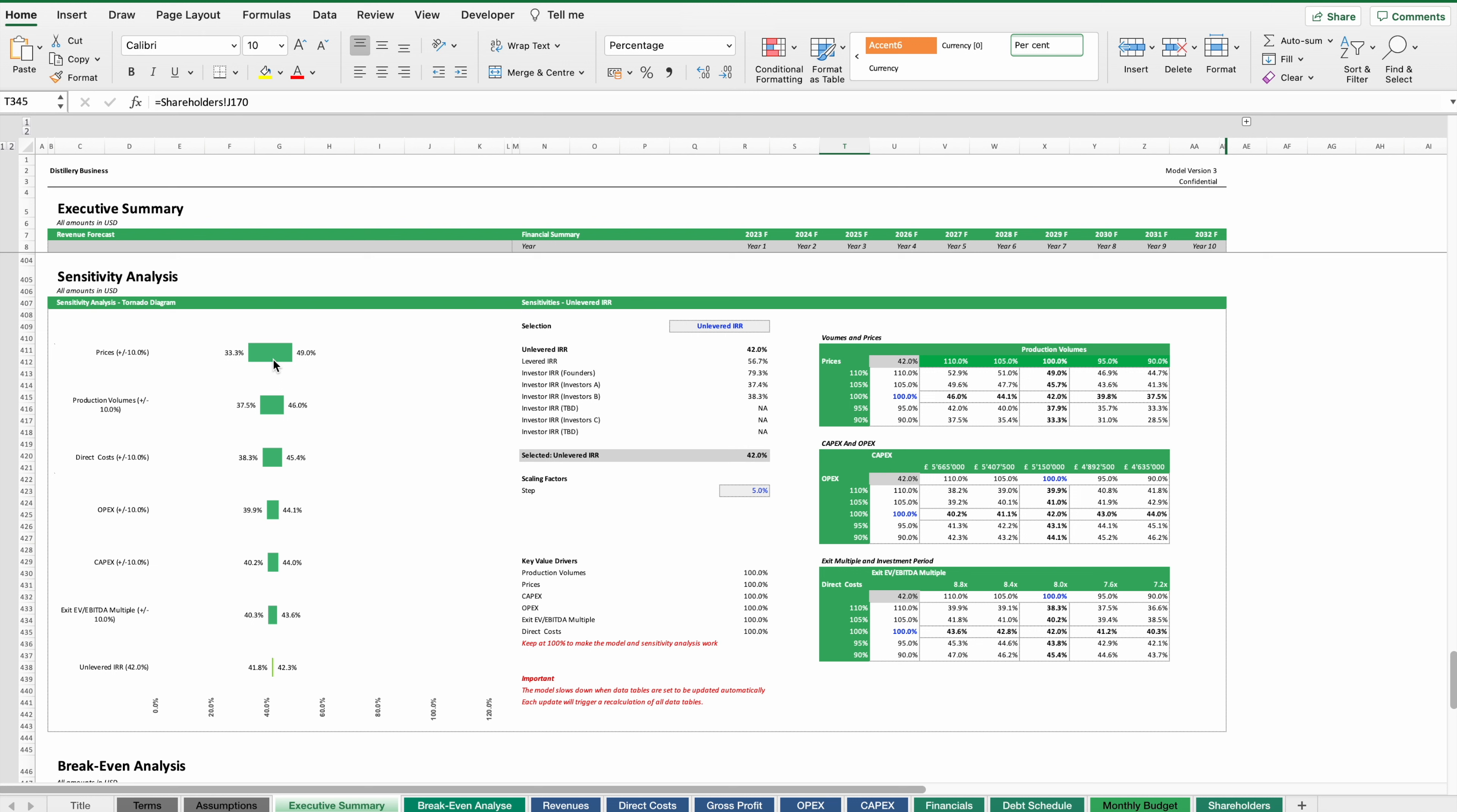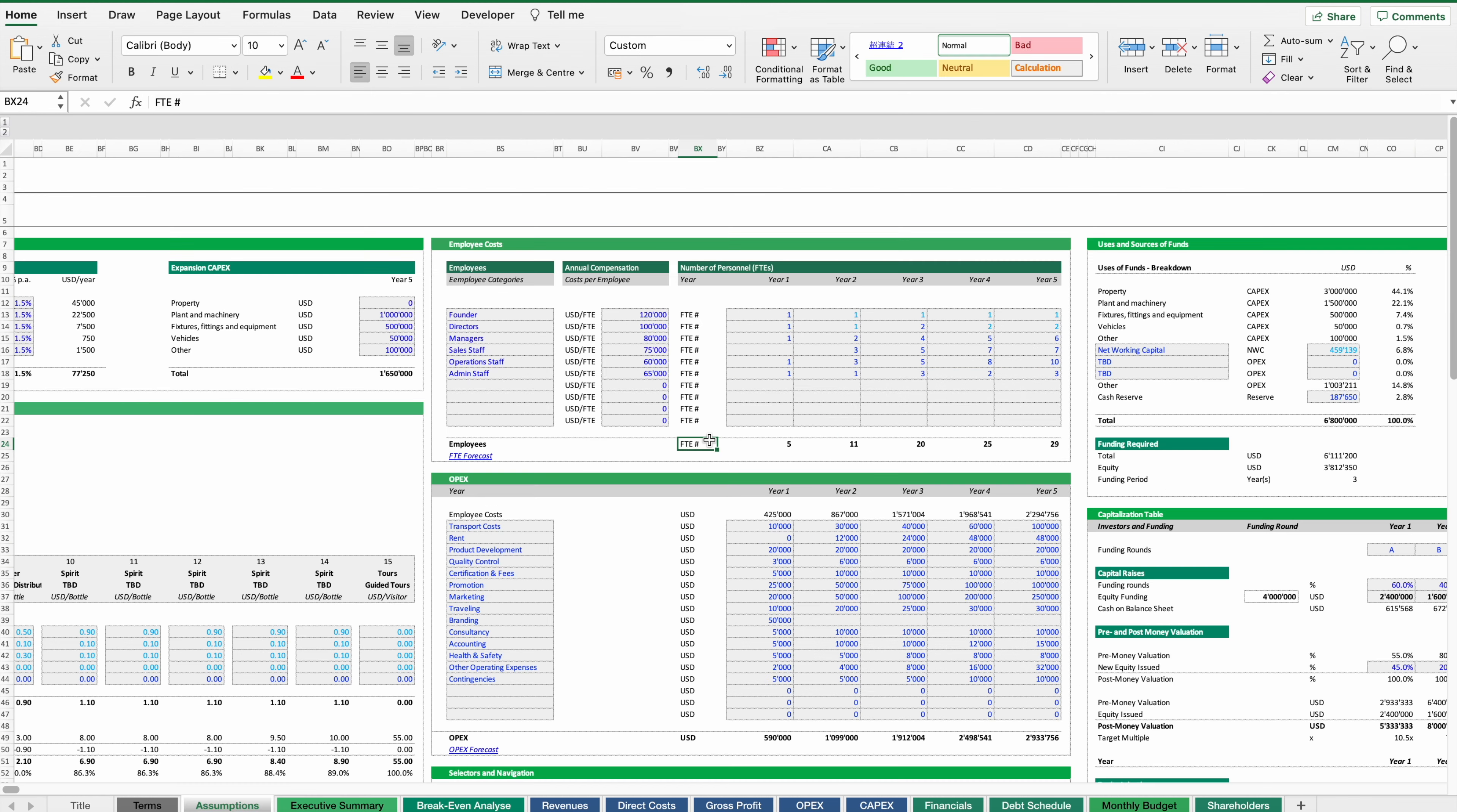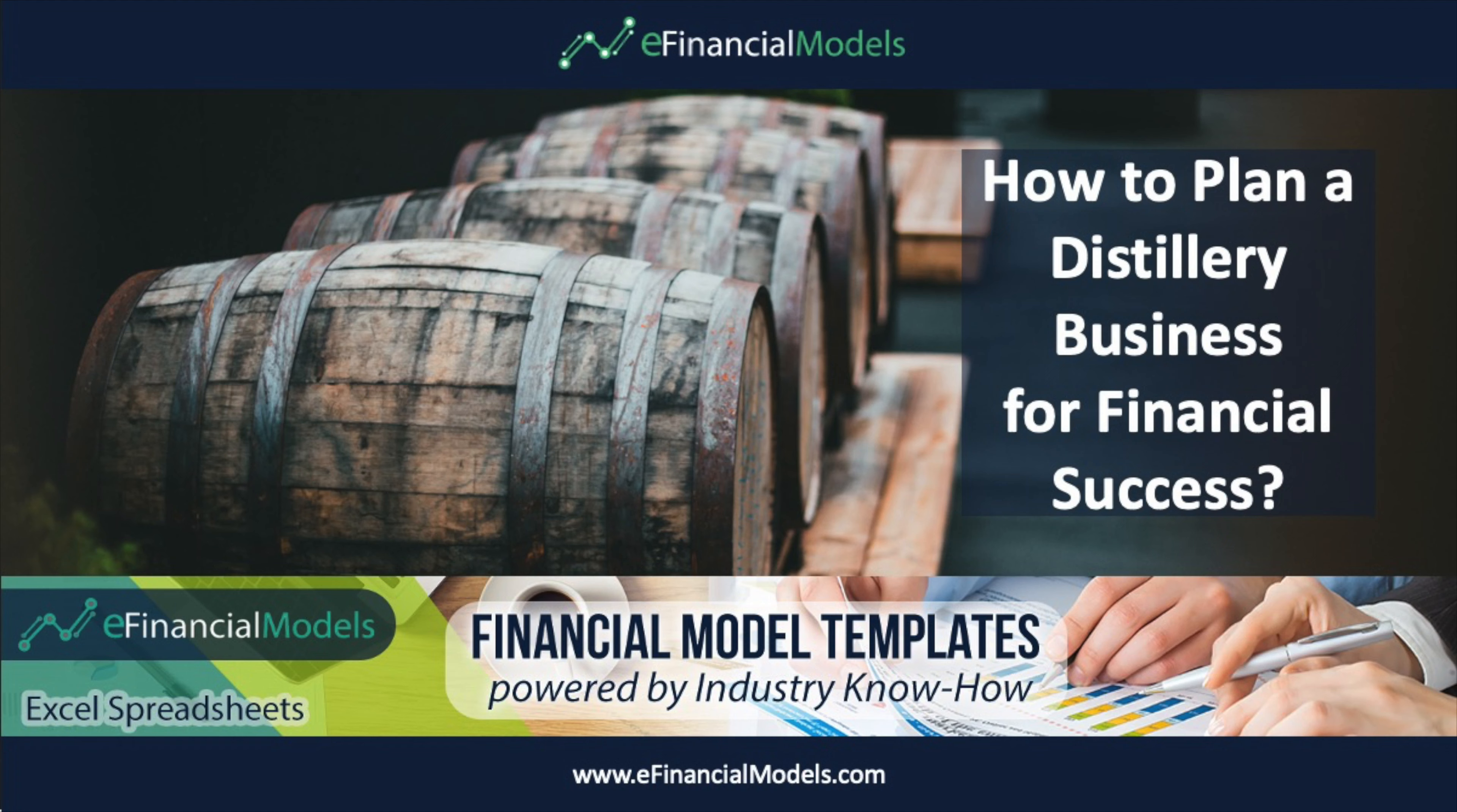The assumptions can be changed at any time and also it should be possible to run different scenarios of your financial plan so that you better understand how any change in the scenario assumptions will affect the financial outcome. So I hope this video gave you a good overview how to prepare a financial plan for a distillery business.